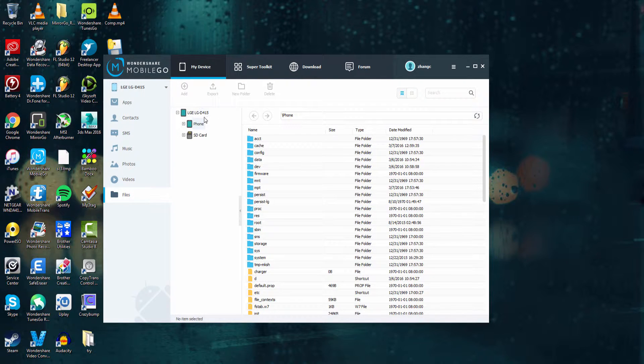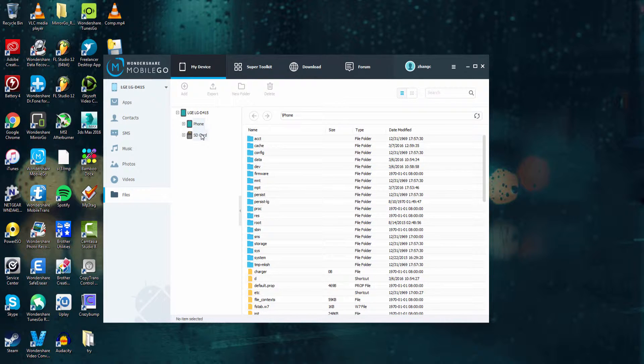And then we have two sections here, we have phone and SD card. This is where we can manage the media on both of these.